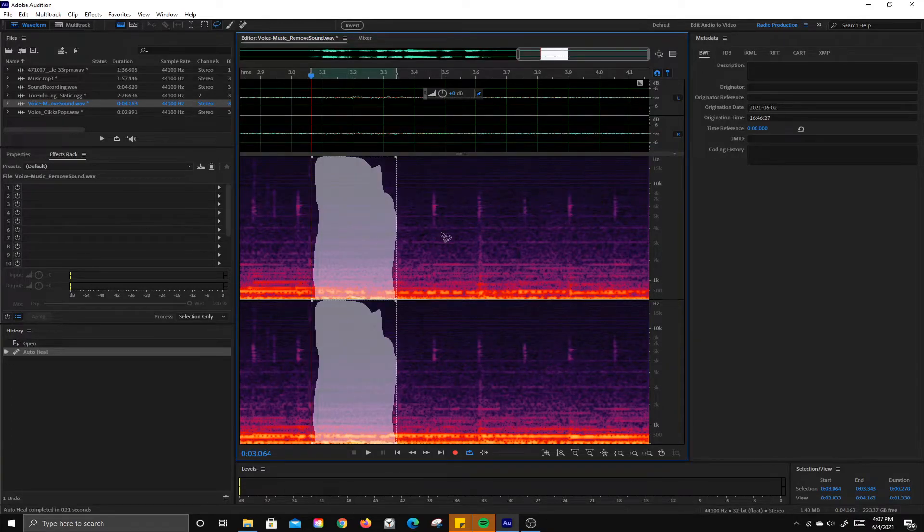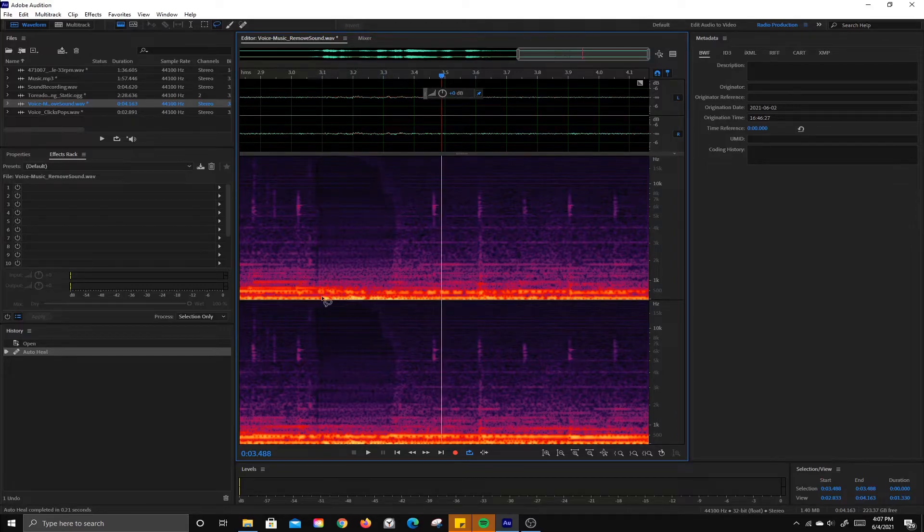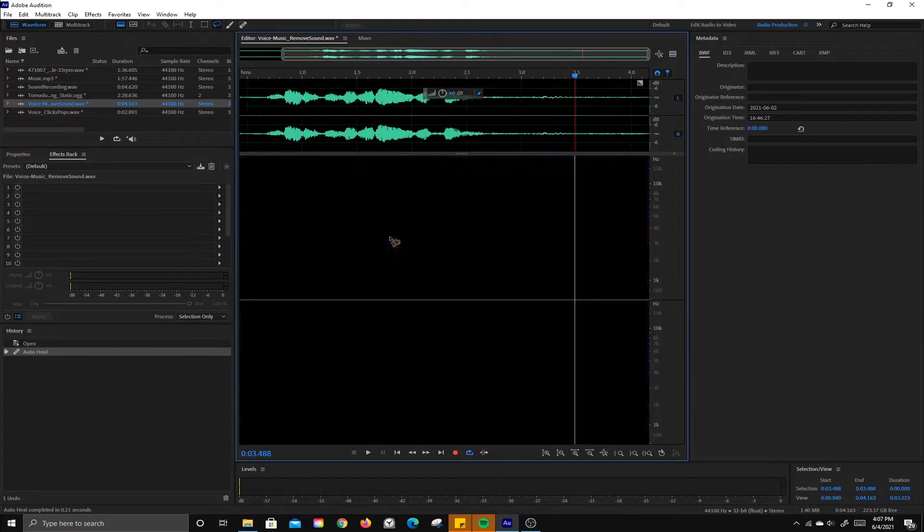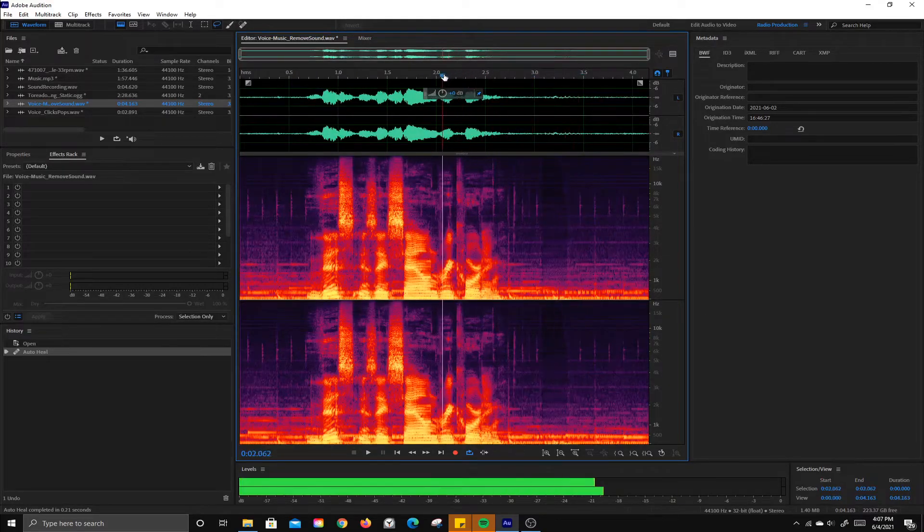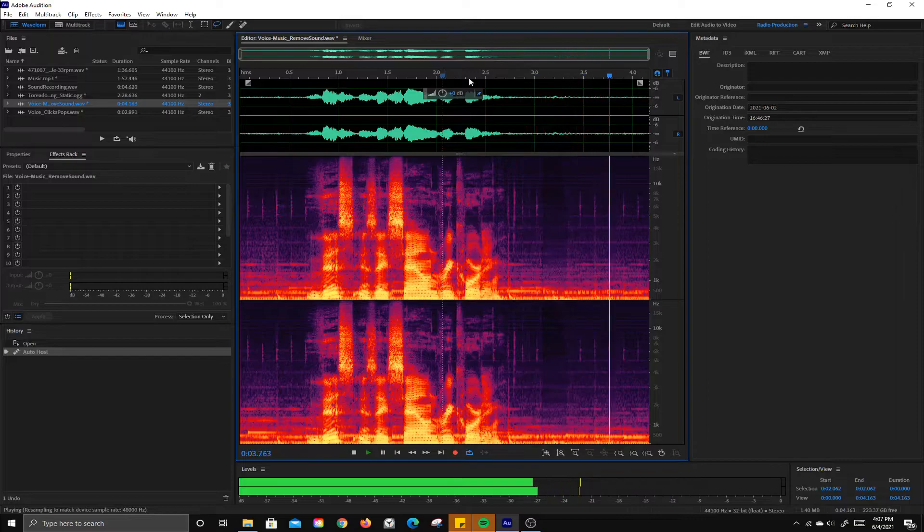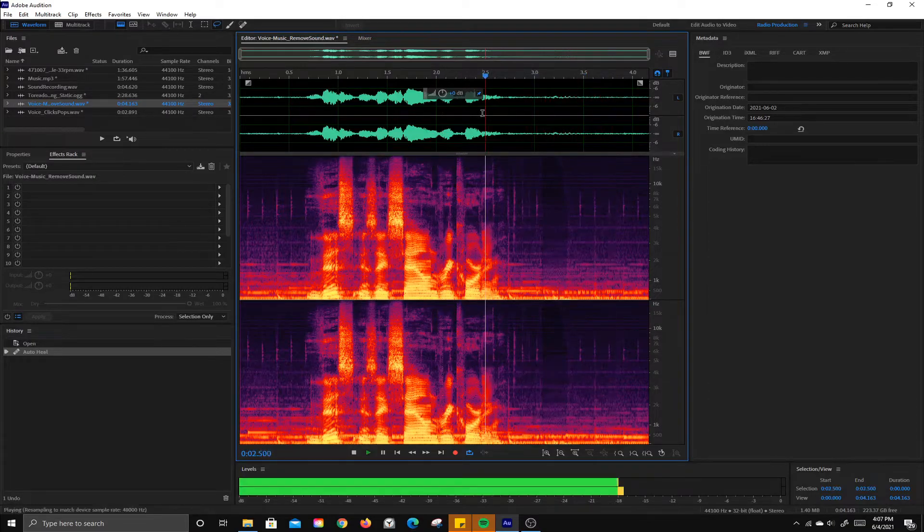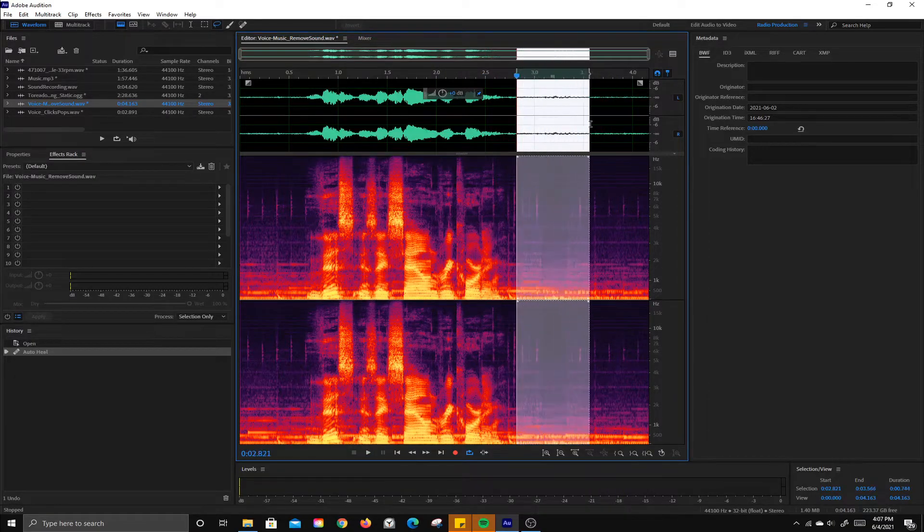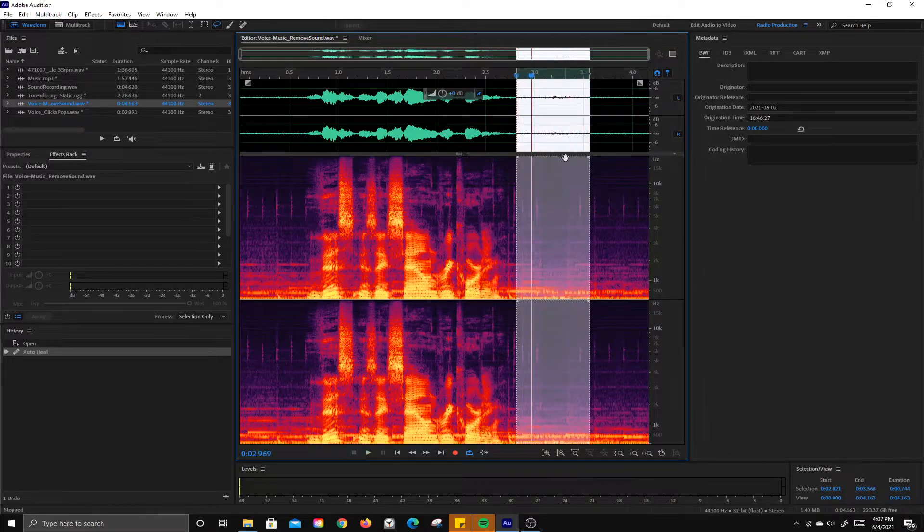So as you can see, it actually did a really good job. You can see where it removed the sound. There's a little bit of a hole here, but it actually left that music down underneath. So let's go ahead and listen to it and see what it sounds like. Just a tiny dip. If you have it on headphones, you might be able to hear it.